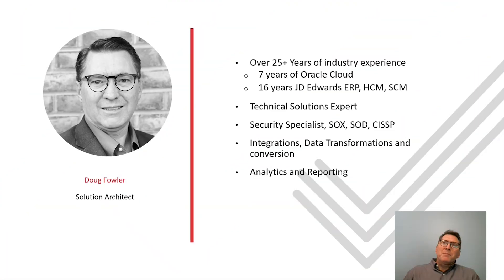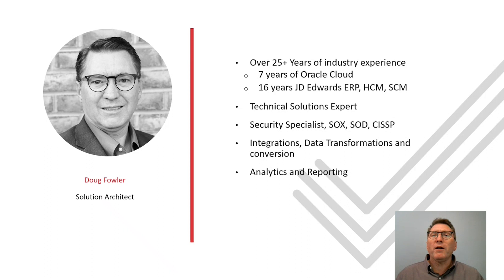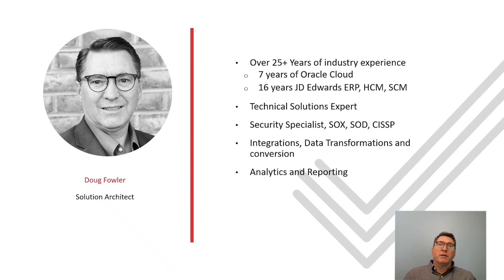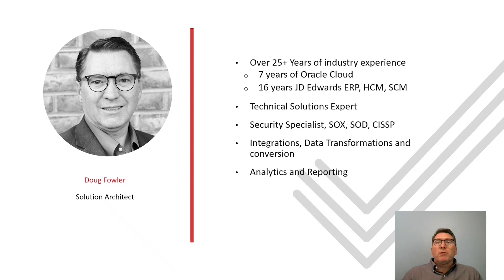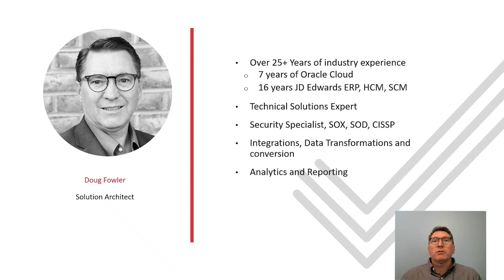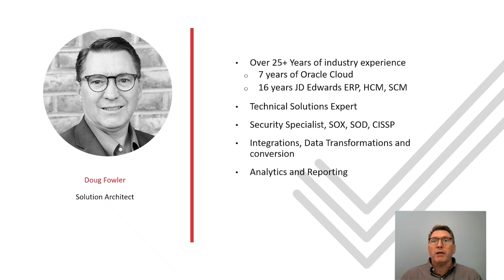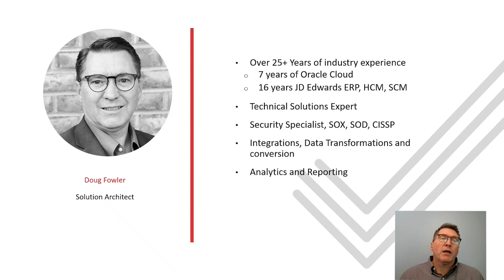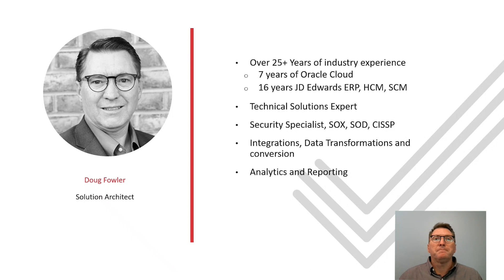Hello, my name is Doug Fowler. For 25 years, I have been helping businesses solve complex technical problems utilizing technology. For many years, I specialized in designing and implementing security solutions for complex ERP, HCM, and SCM scenarios, earning industry certification and have been recognized by my peers as an expert in this area.